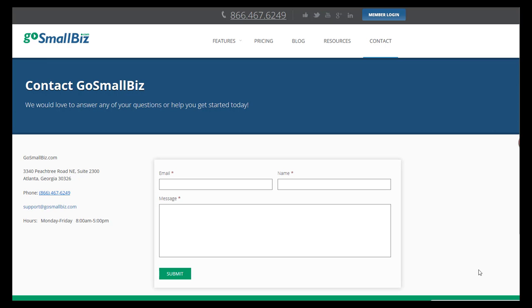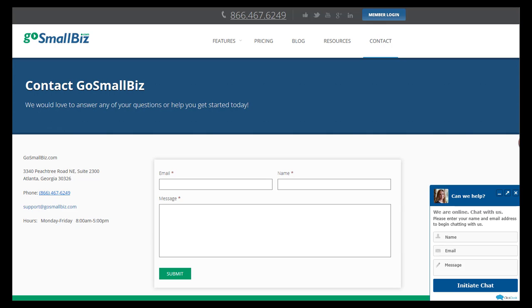And don't forget, anytime you have questions, you can contact the Go Small Biz support staff. They're available via phone, email, or live chat. Thanks for being a member.